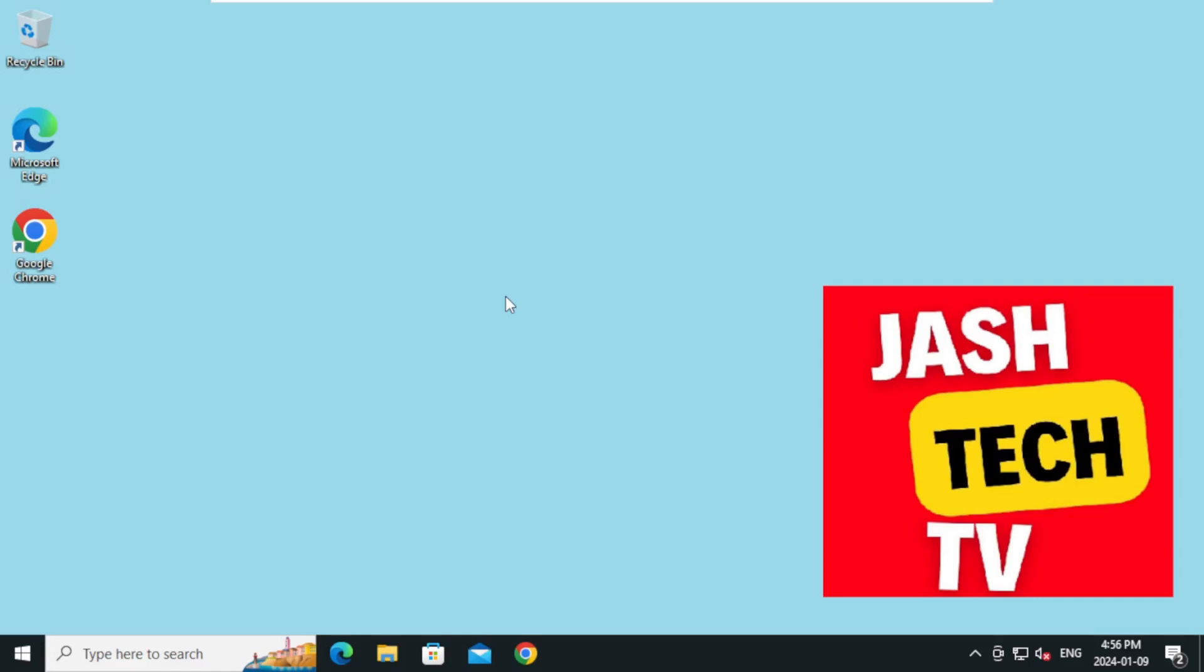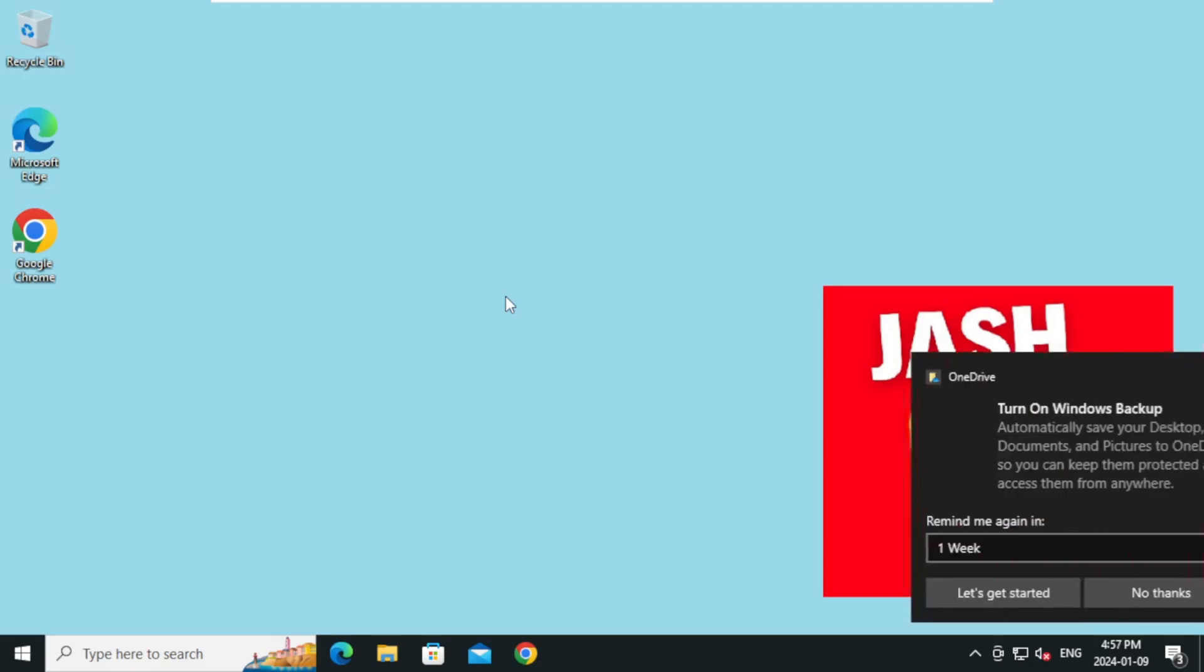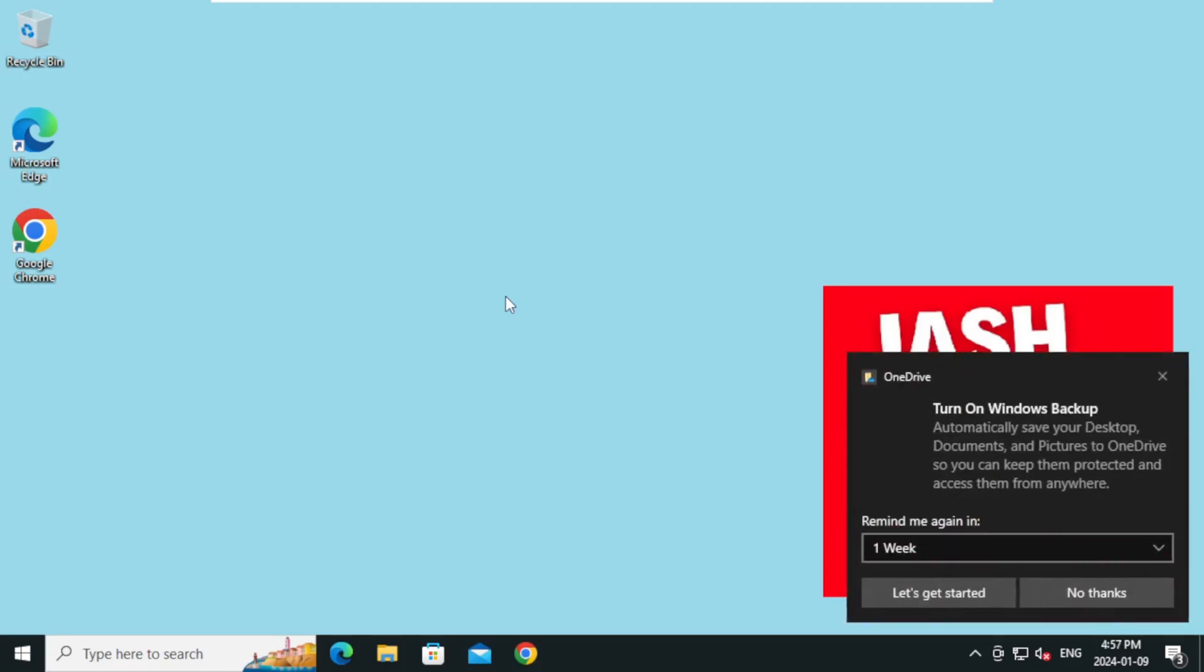Hello everyone, welcome to JazTech TV. Today we will learn how to install Python, pip for Python, and pip packages like NumPy and pandas. Let's get started.